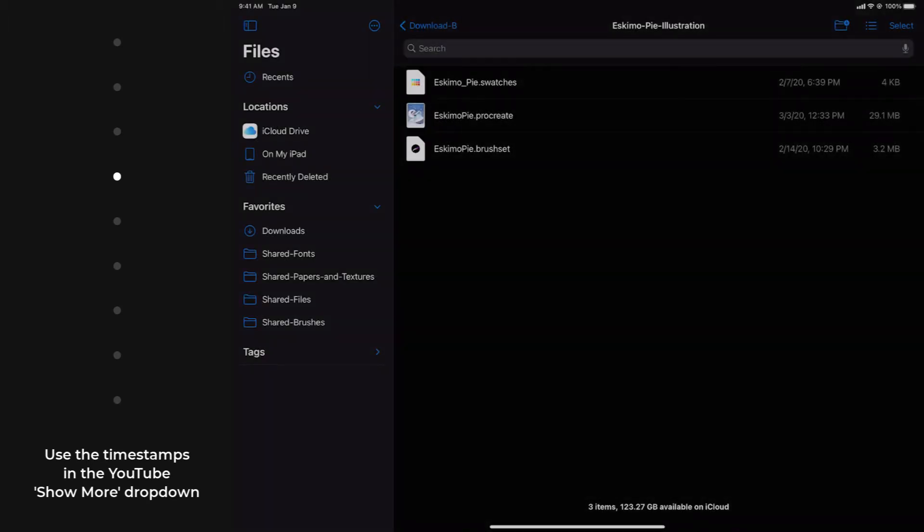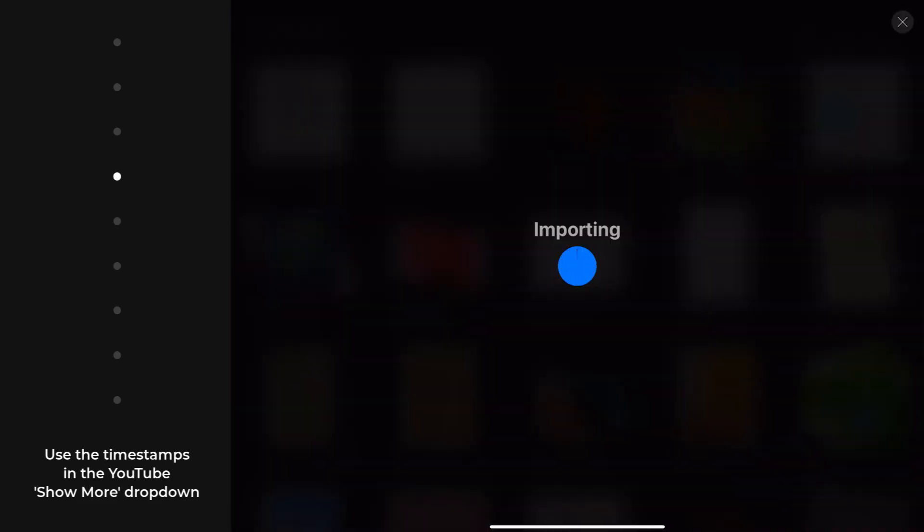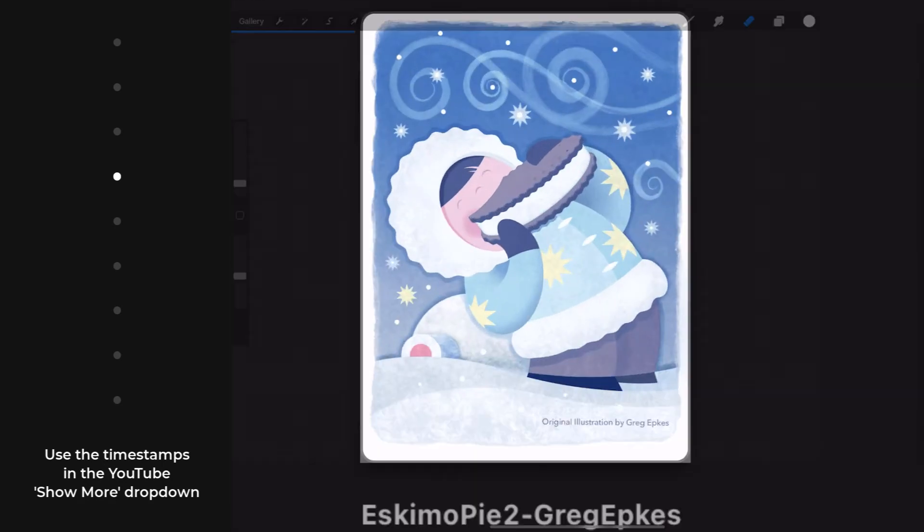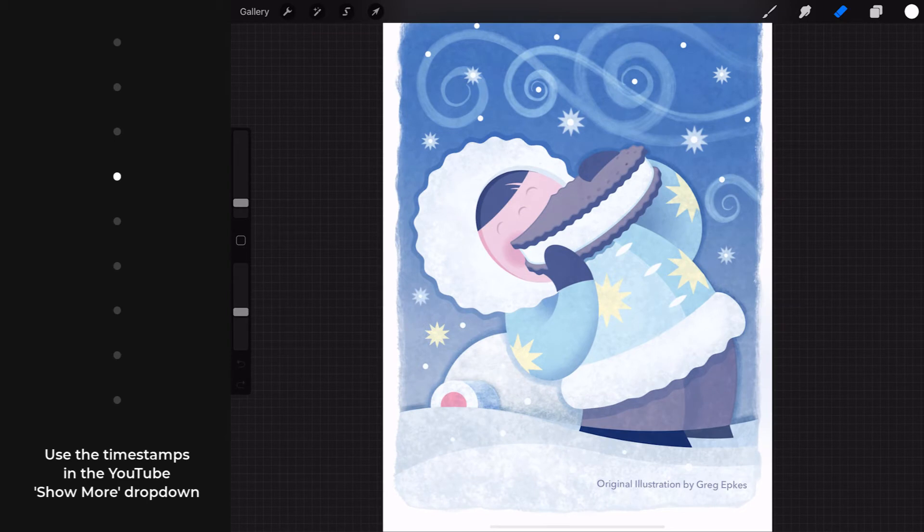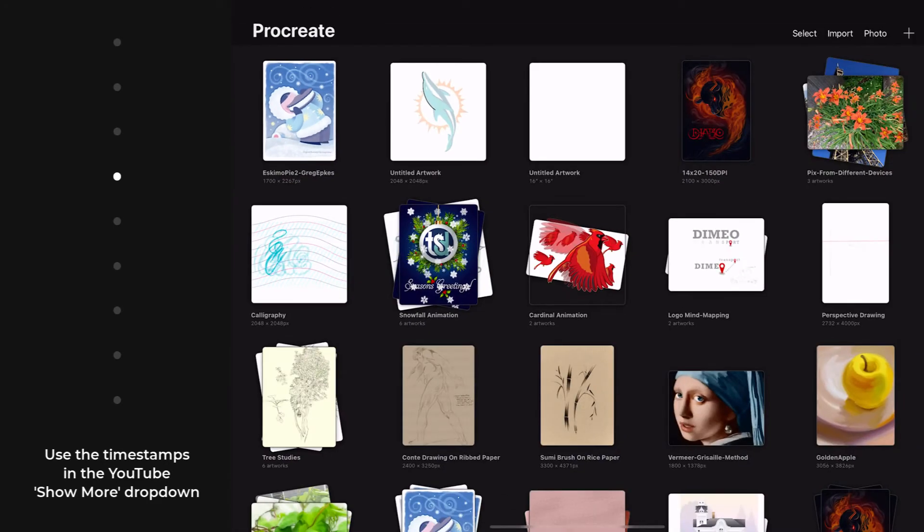I'm going to take on the Procreate file type first because that import is a little bit more obvious as far as what happens. So I'm tapping it, you're going to see Procreate kick in, and then it's going to open the file. So it's pretty much in your face, and when I select Gallery in the upper left hand corner, you can see that that Eskimo Pie has been imported into the gallery.